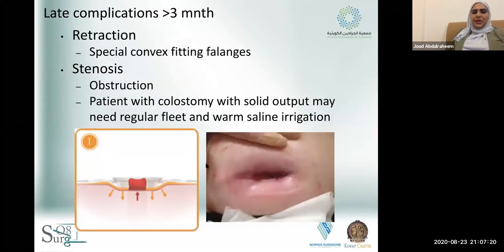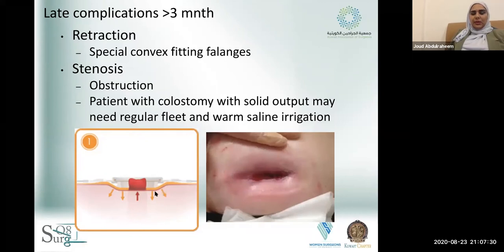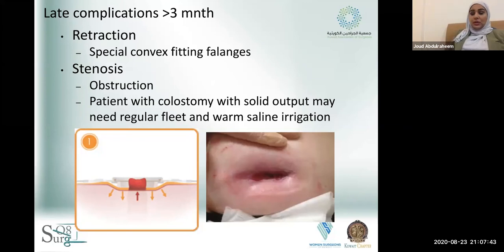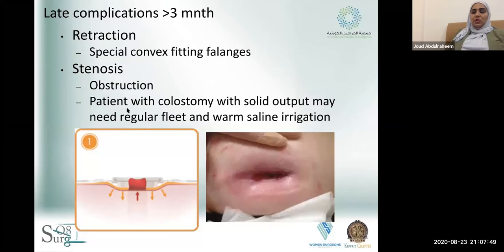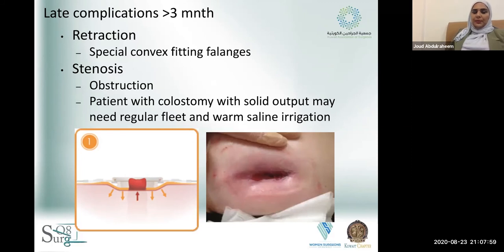Other complications include retraction and stenosis. In retraction, the stoma is below skin level, requiring a special convex-fitting faceplate that pushes the skin around it and allows fluid to exit into the bag instead of collecting around the skin. Stenosis may cause obstruction and is more common in patients with colostomy, who may require regular irrigation with feed enema or warm saline — educate them that they may need monthly irrigation with warm water because the content is more solid.